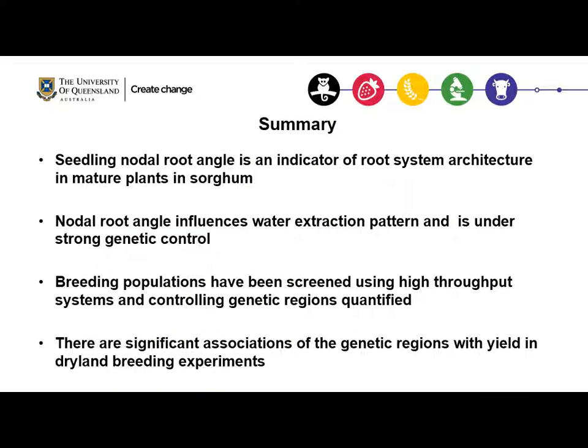In summary, nodal root angle is a good indicator of root system architecture in mature sorghum plants. Nodal root angle influences water extraction pattern and is under strong genetic control. Breeding populations have been screened using a high-throughput phenotyping platform and we found a significant association of these genomic regions with yield data collected from dryland breeding trials.